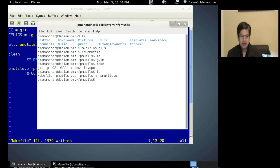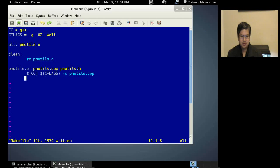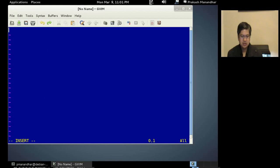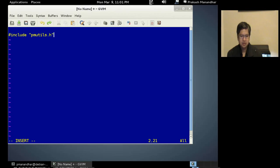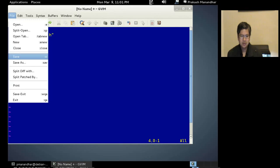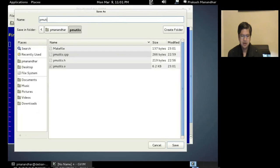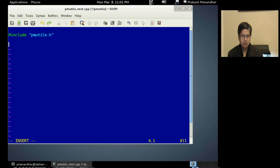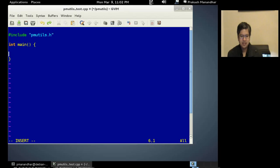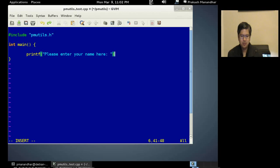Now we'll create a short test function to test whether this worked correctly. I include pmutils.h which defines our function, then save the file so it shows up with proper syntax highlighting in the Vim editor. We'll create the main function, which is the entry point of standalone executables. We'll use the printf function to print: 'Please enter your name here.' Notice that I didn't put a newline.